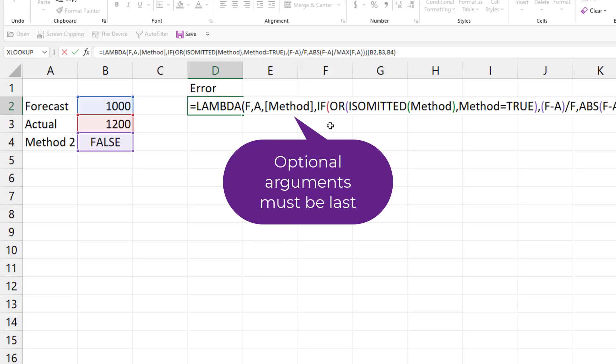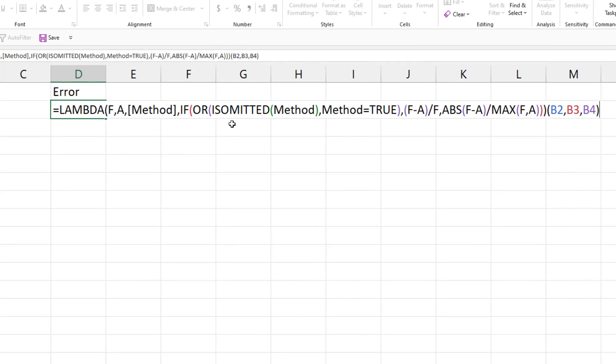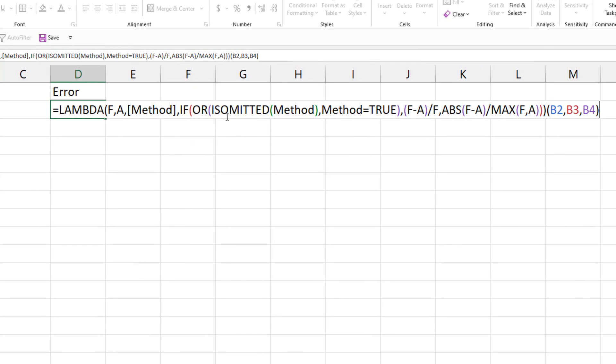So then here in the logic, we can test if they omitted method or if they said true for method, then we use this formula. Otherwise, we switch over to the other formula.